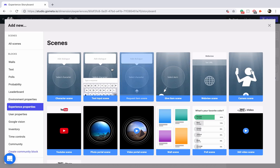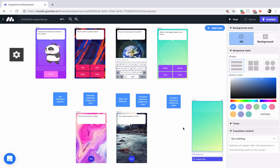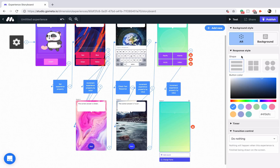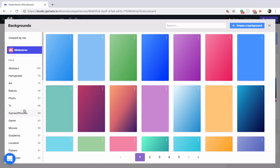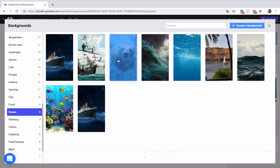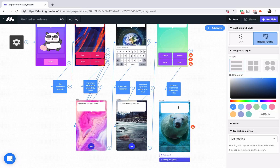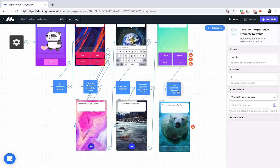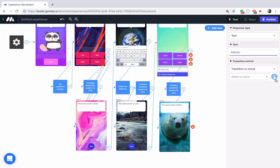Let's go to our answer scene — add a character scene directly underneath. Make sure it's set to background and select a background. I think I saw an ocean tag here — yes, and this polar bear looked really nice. We'll say the correct answer is Pacific. Now let's link this increment property block to the answer scene, and link the incorrect answers to the answer scene, skipping over this increment property block.